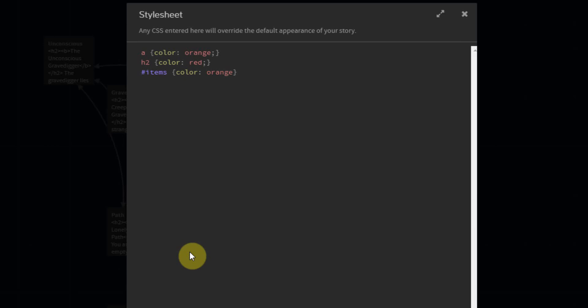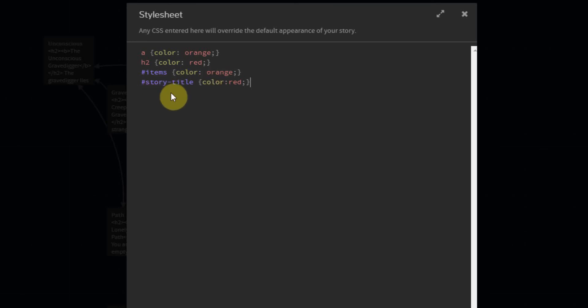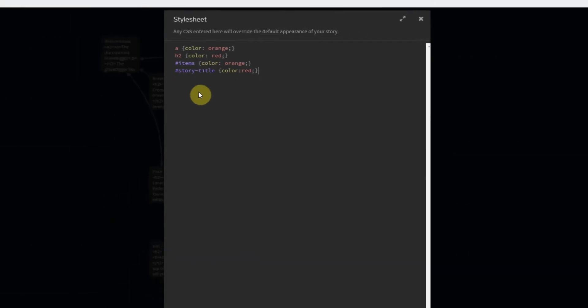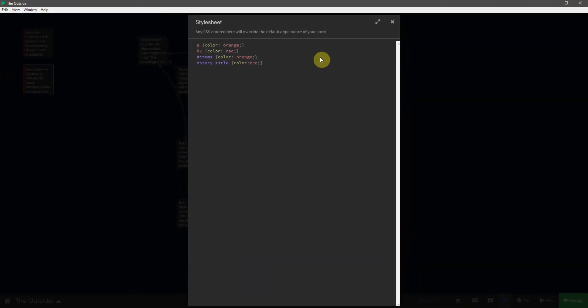Make sure you have the semicolons in there. And then the last thing I want is the actual title of the game that is on the top of the sidebar. And for this, we're actually going to be using a special built-in ID, which is called story-title. We'll say color red. So this story title is a Twine-specific ID that is given to that element.